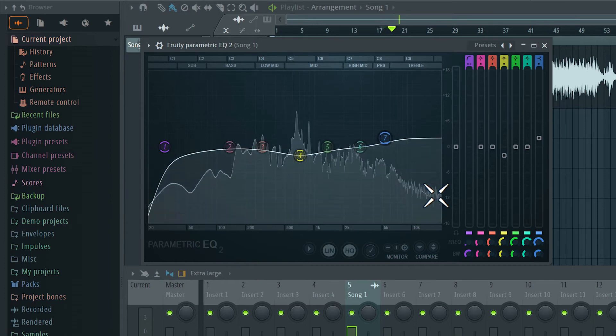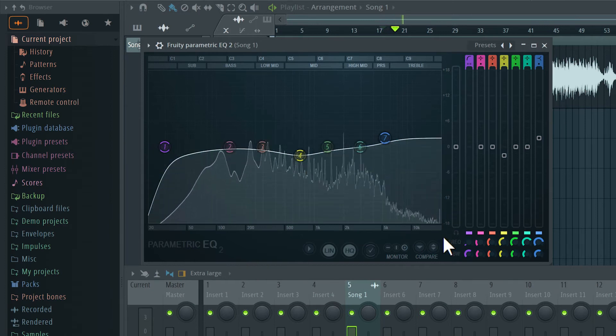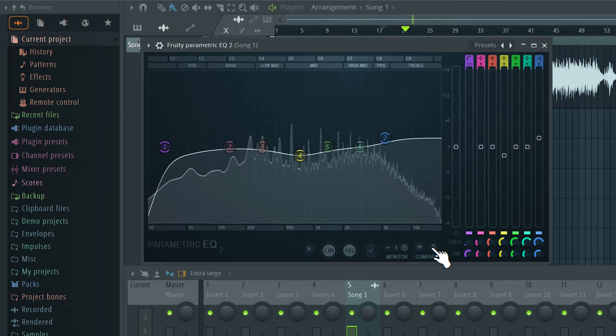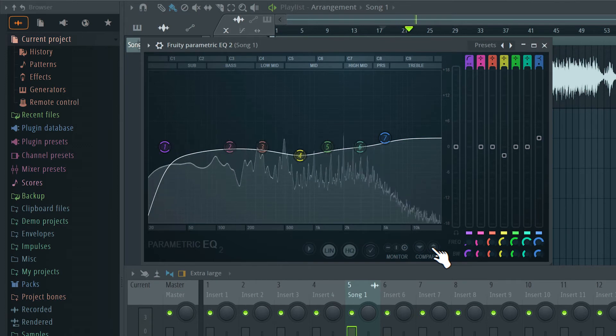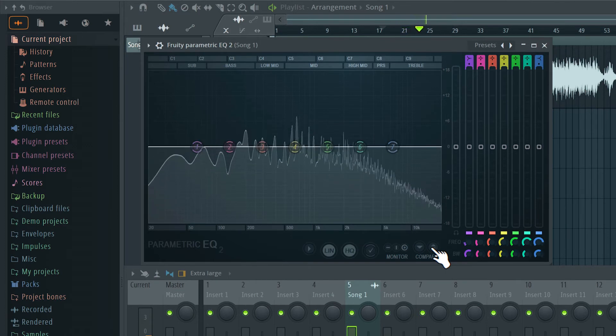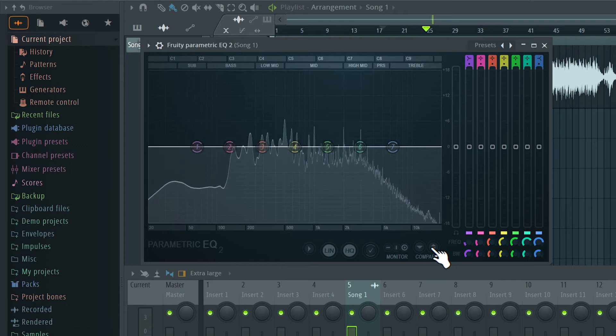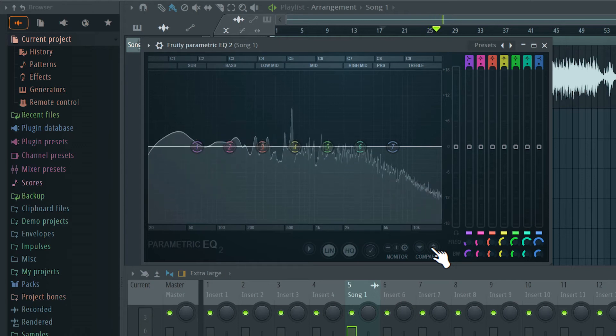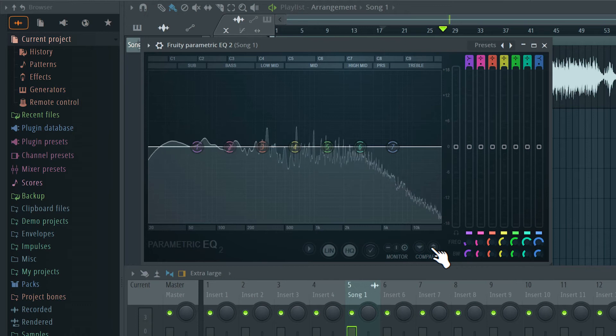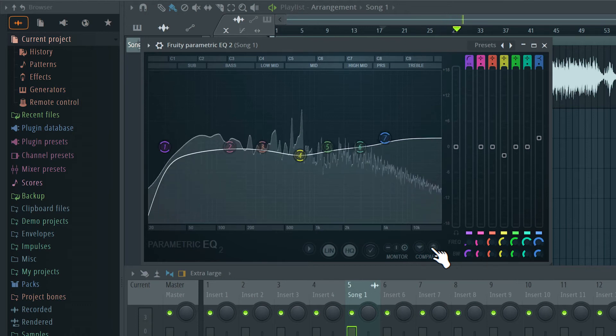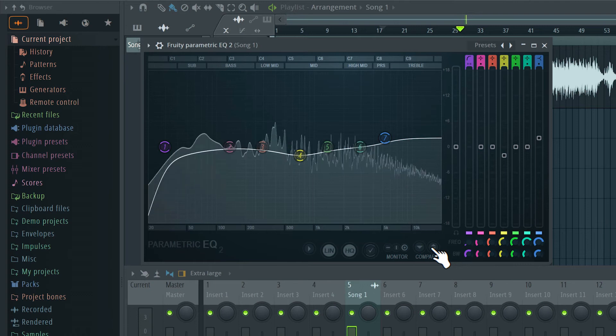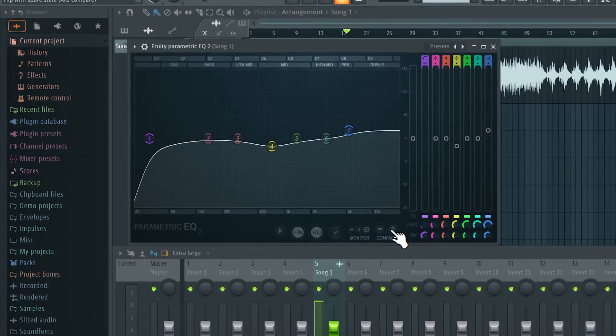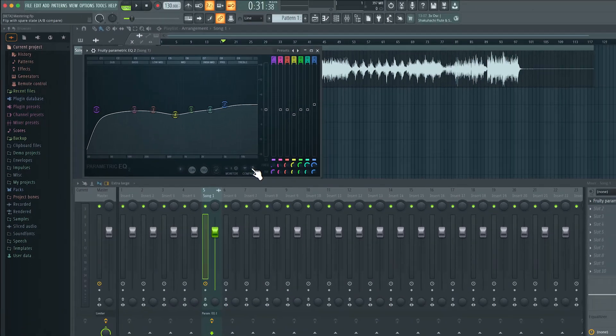Let's compare this to the un-EQed version. If I click over here, we go back to the original un-EQed version. And now let's switch back to the EQ version. So yes, a very subtle overall change. And I'm fairly happy with the overall frequency response of this track.